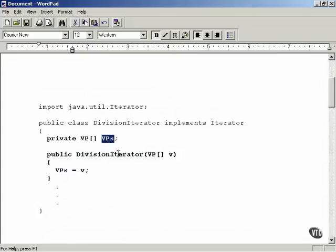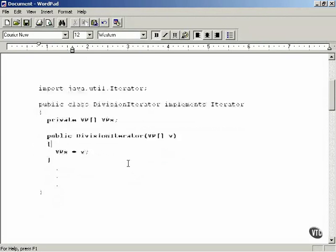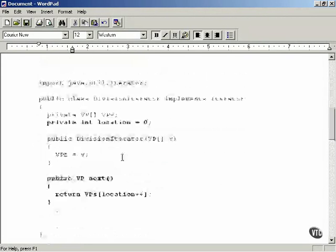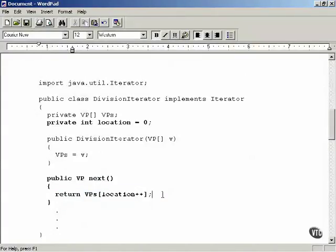That array of vice presidents is stored internally in the iterator as VPs, which makes life a lot easier because now we have access to the array holding the collection. That's common in Java — you pass the collection you want to iterate over to the iterator's constructor. Now let's write the next method. It returns the next object in the array: it returns VPs at the current location and then increments the location.